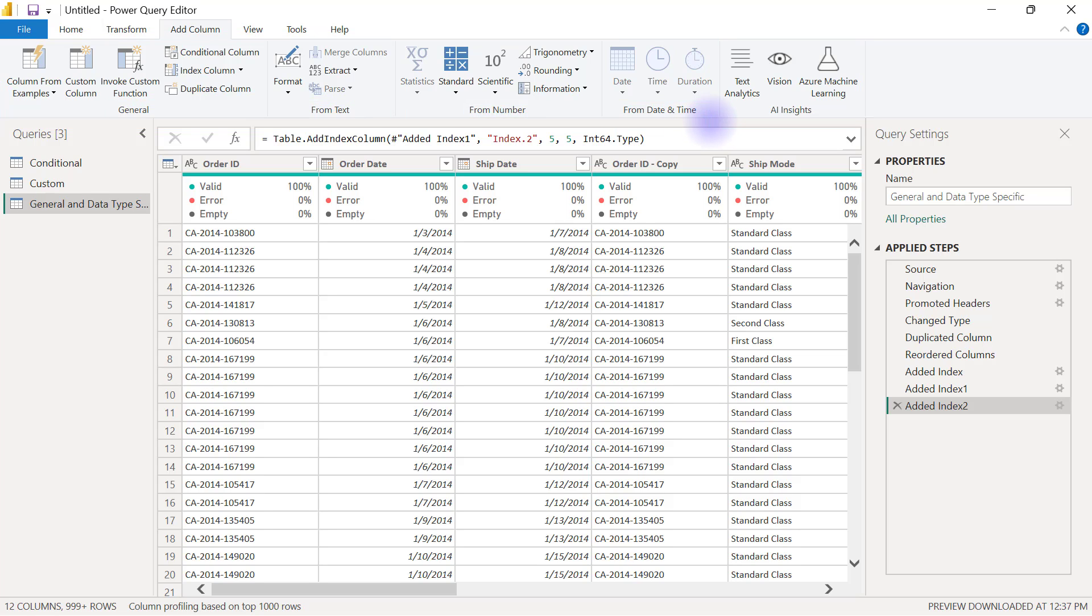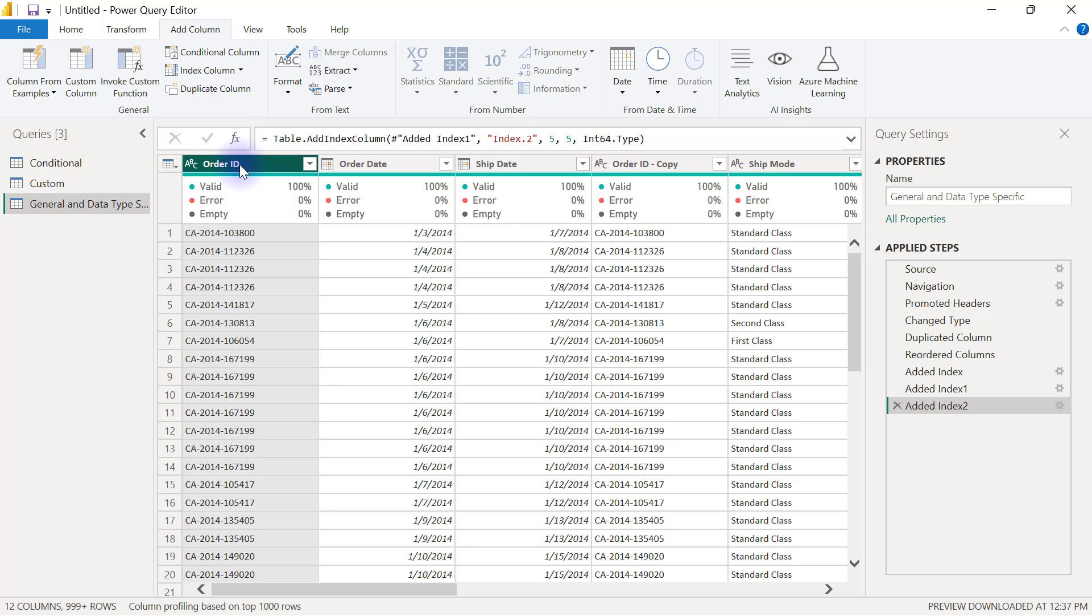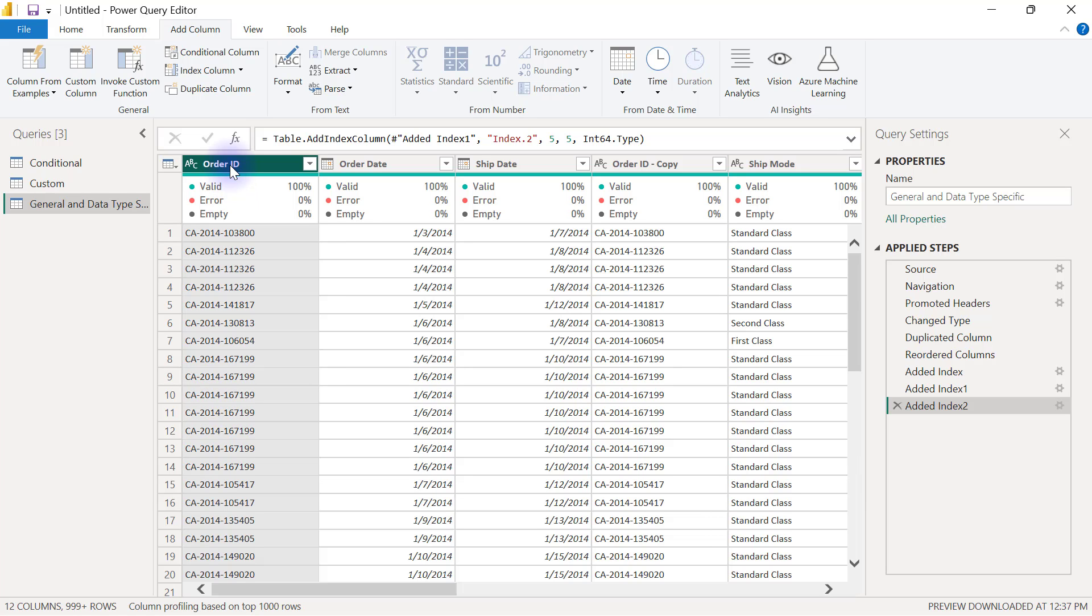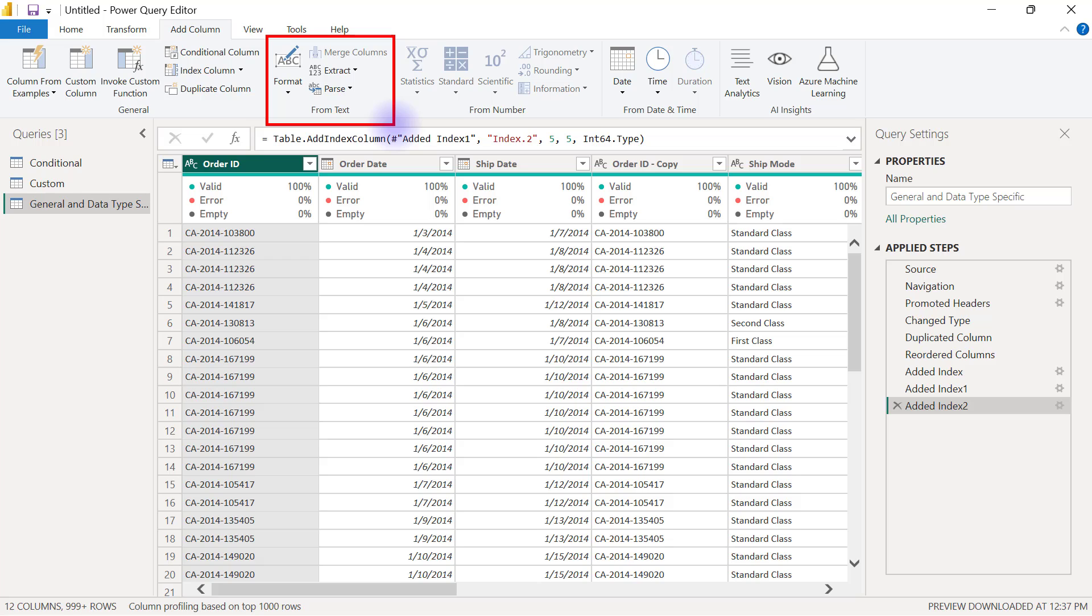When you have a text column like this Order ID column, for example, let's just assume that we're interested in extracting out the last set of values from this column because this column is a text column. What we can do is come to the group of columns that have to do with from text and the options that you have in the from text.